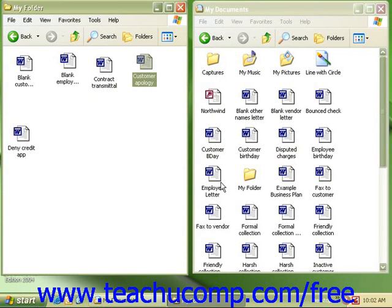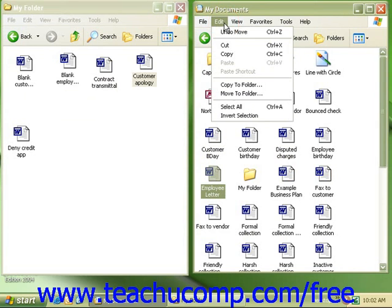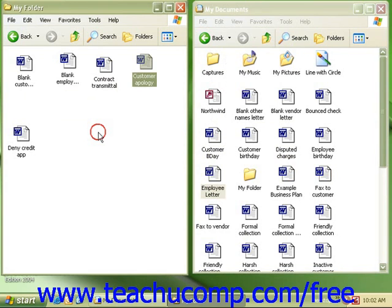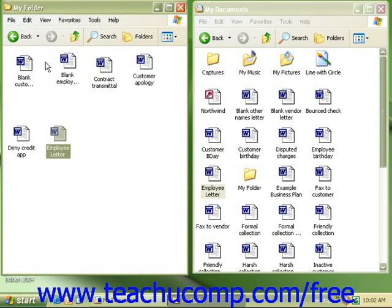We can come back and click on our file that we want to copy, click on Edit from the menu bar and choose Copy. Click into the new folder and click Edit from the menu bar and click Paste.